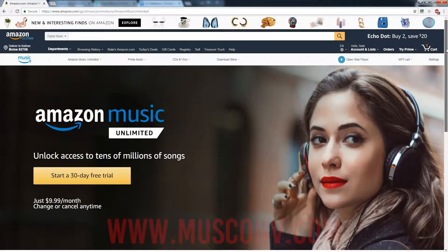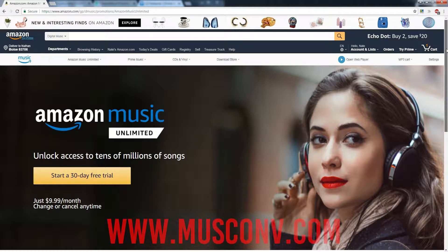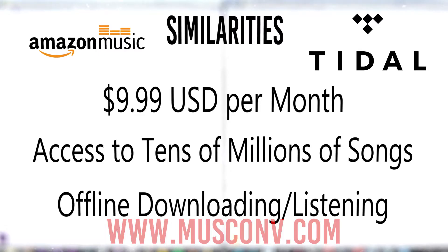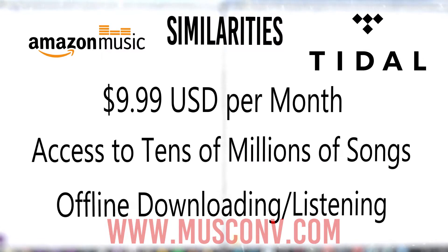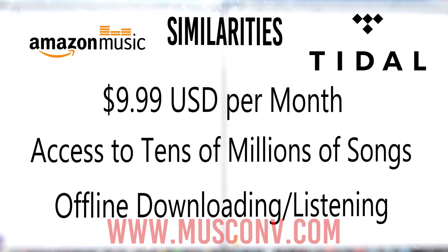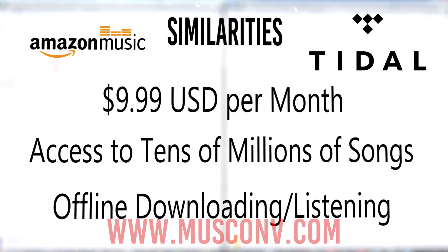Hello everyone. In this video we'll be taking a look at the differences and similarities between Amazon Music and Tidal Music, as well as how to migrate songs between the two services. So first off, let's take a look at the similarities between these two platforms.